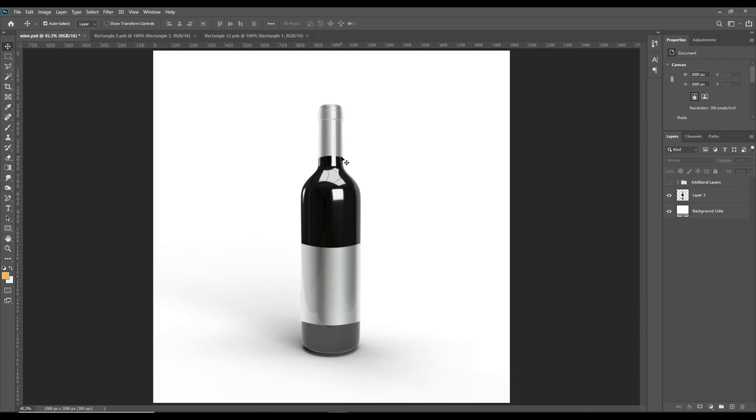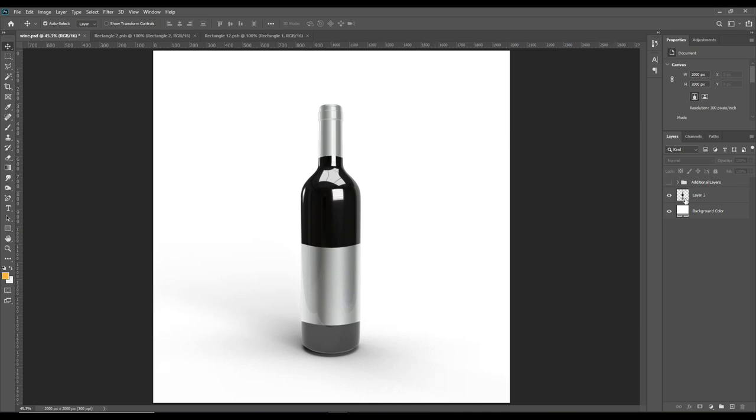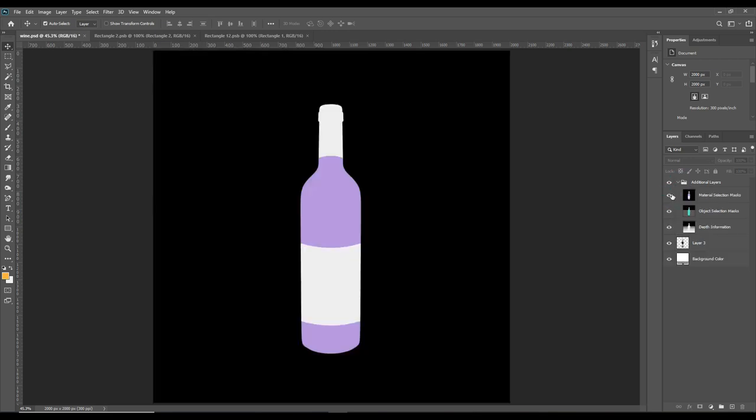For this, you can get three different PSD files. To get them, you have to join our Patreon family—the details will be in the description. You can switch on the addition layer and see all the objects are selected in different colors.